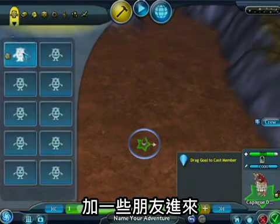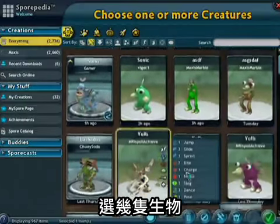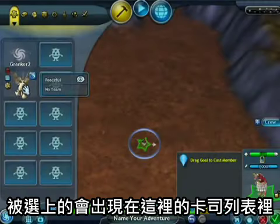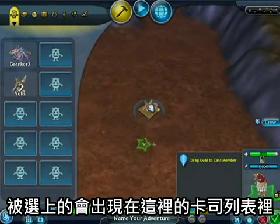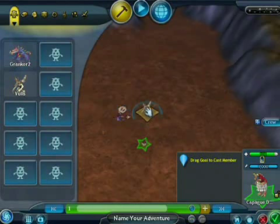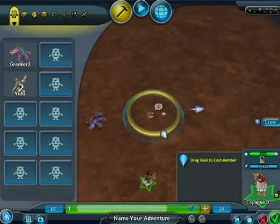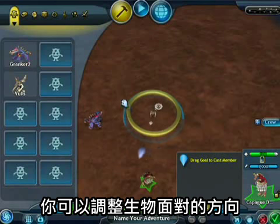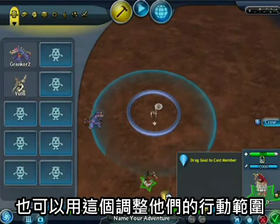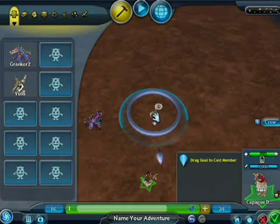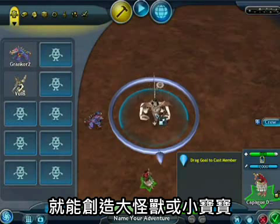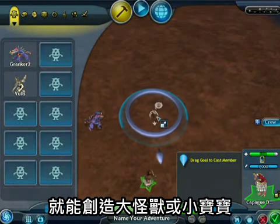Let's add some friends. We'll pick a couple of creatures — they appear in the cast palette over here. Just click on them and drag them down into the world. You can rotate a creature to pick its starting facing. You can also pull this handle here to determine their wander radius, how far they'll walk around on the planet's surface. Hold down shift and spin the mouse wheel to make giant-sized monsters or tiny babies.